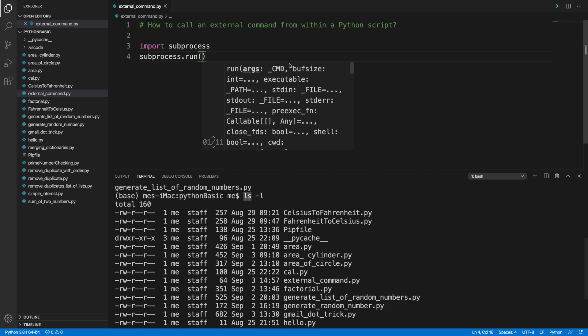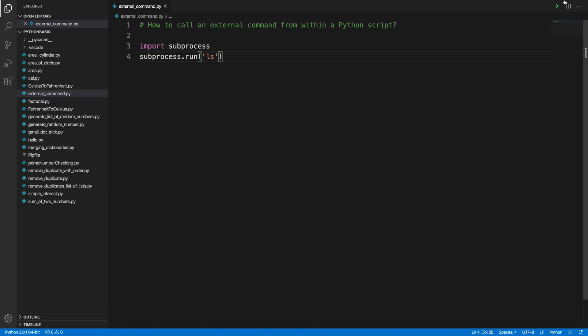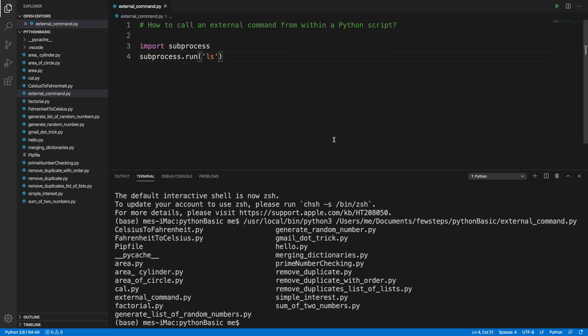run this thing, we can right-click and then from here we can choose run Python file in terminal, and it will show us the output. Okay, and also if I want to see, if I want to print like this type of thing, execute this type of thing in more details, we